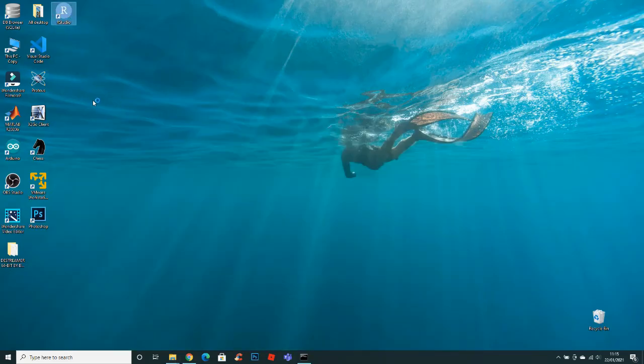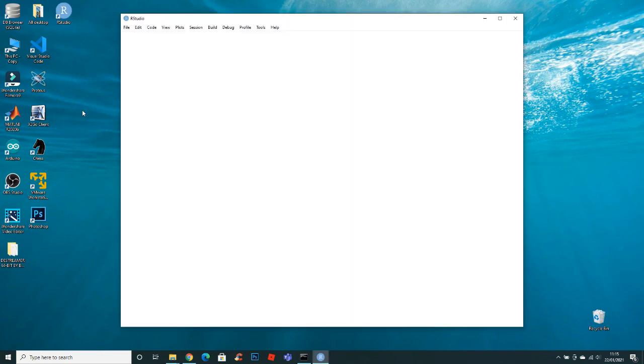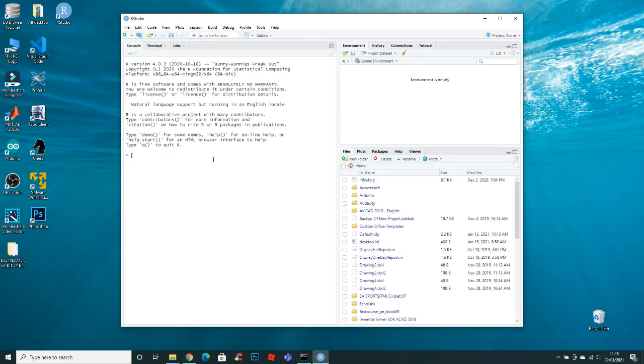Now you can see that RStudio is successfully installed. So that's it for today. If you have any computer related issues, please write it in the comment section and I will make a video on that. Please like this video and subscribe to my channel for further updates. Goodbye.